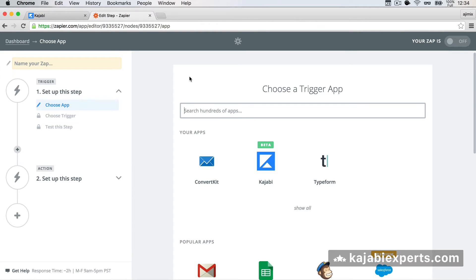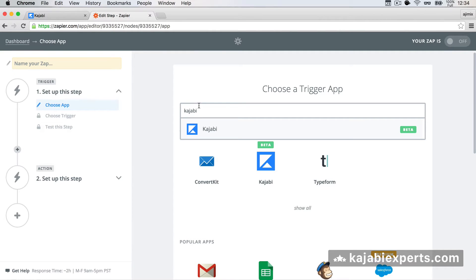We're going to start by creating a new Zap. It asks us to create a trigger, and the trigger app we'll use is Kajabi. If you search for Kajabi and it doesn't appear, that means you're not on the Kajabi beta list for Zapier. If that happens, check the description below this video — I'll post a link for you to subscribe to the Kajabi-Zapier beta. If Kajabi does appear, you're good to continue.